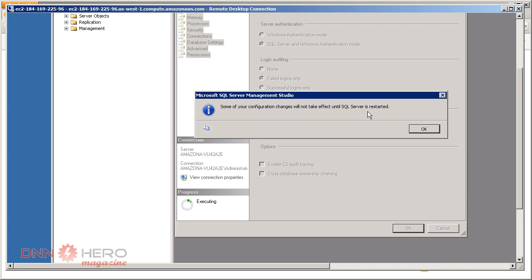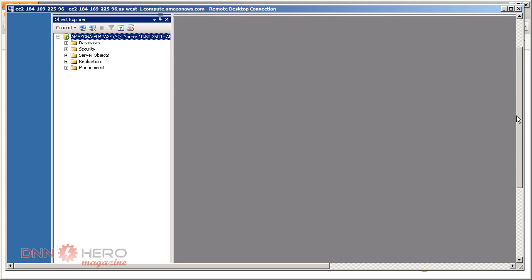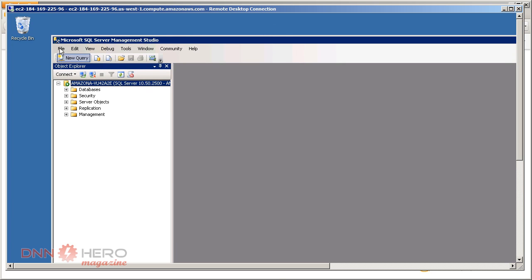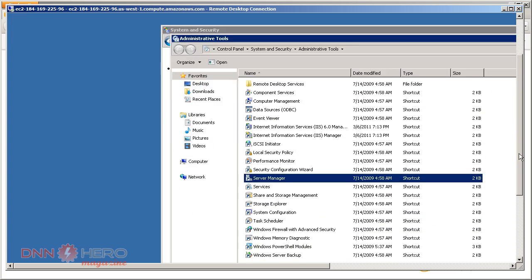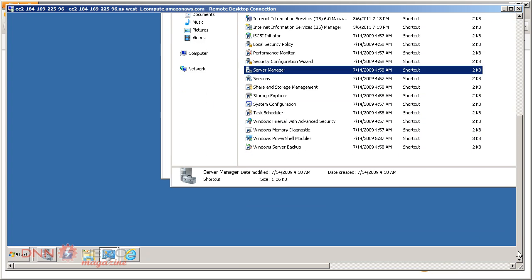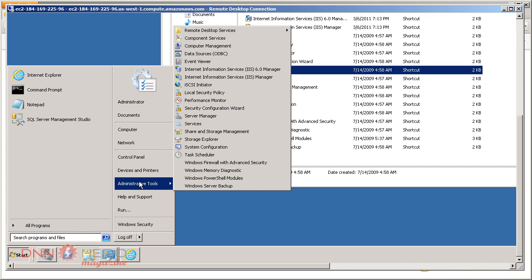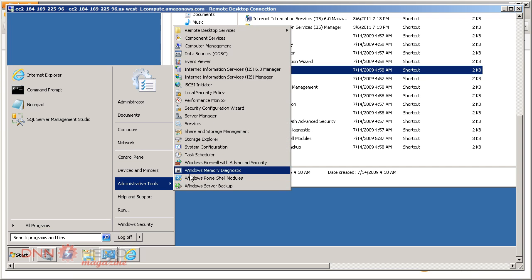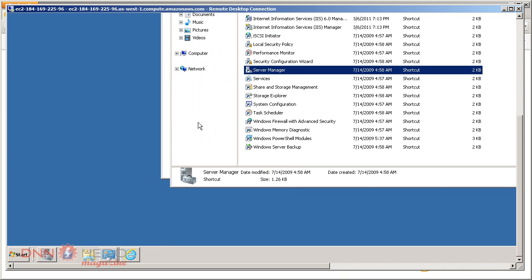Some configuration will require SQL Server to restart. That's fine. Let's click OK, close SQL Management Studio. To make sure that change took effect, let's go to Administrative Tools, Services.